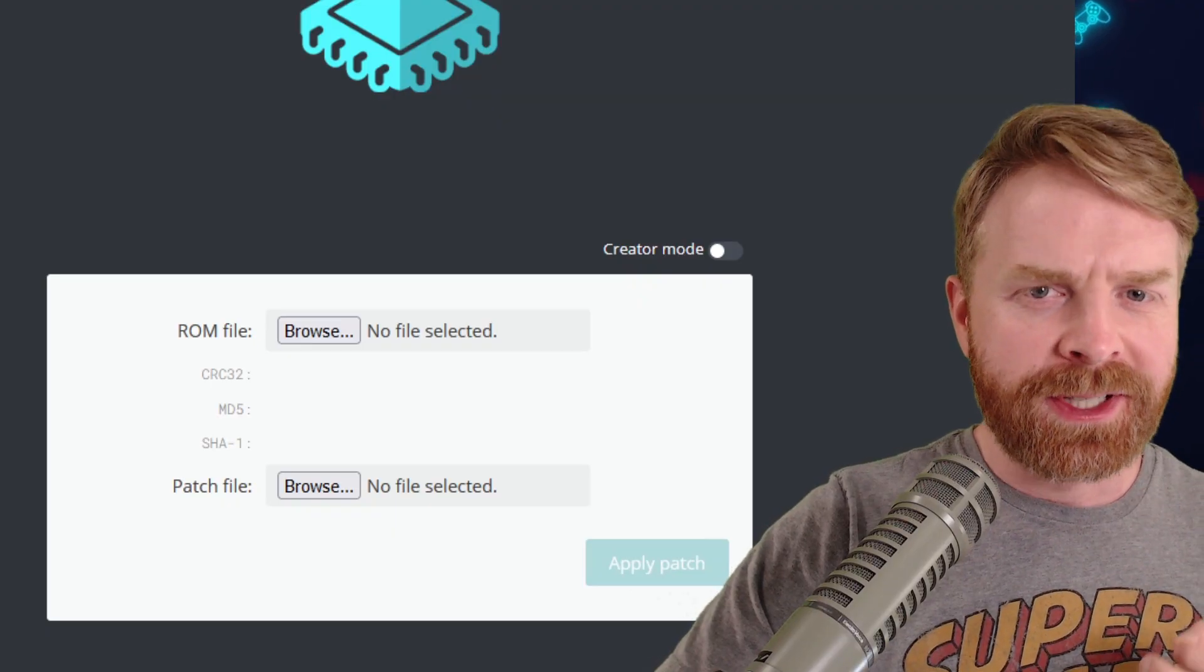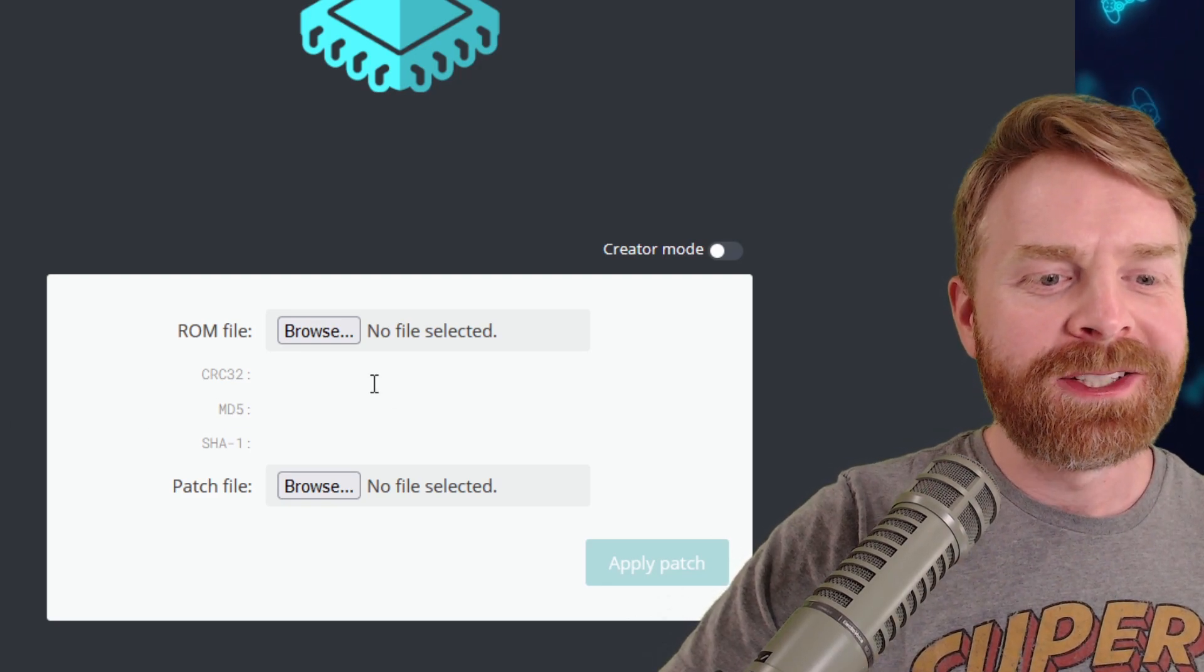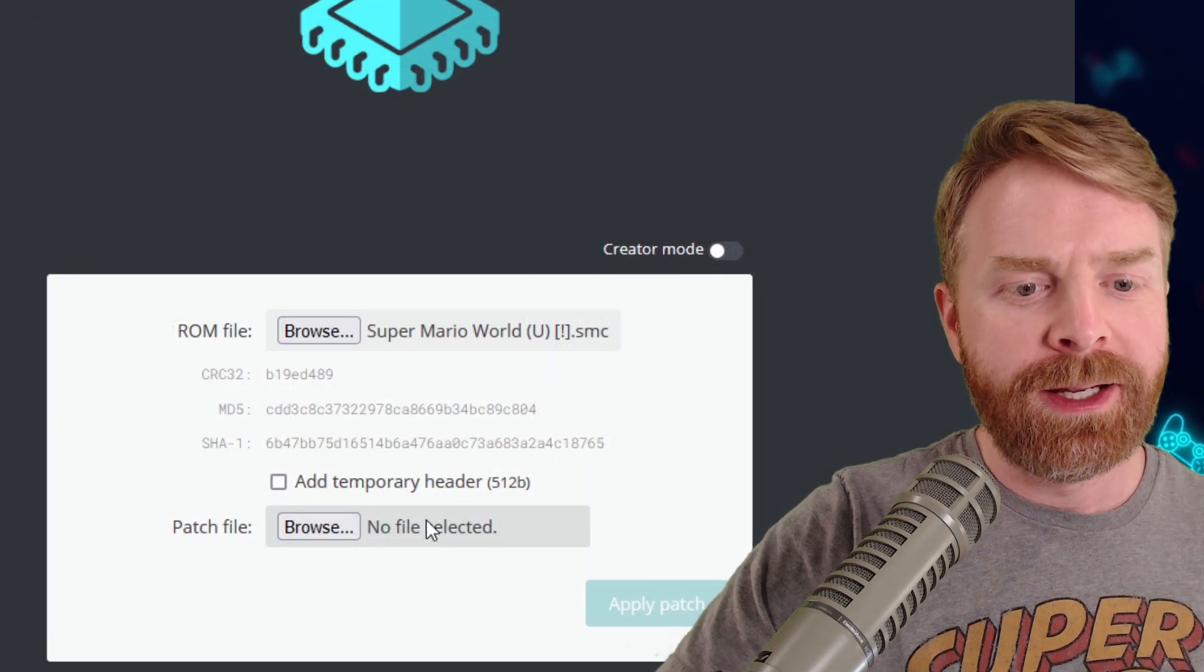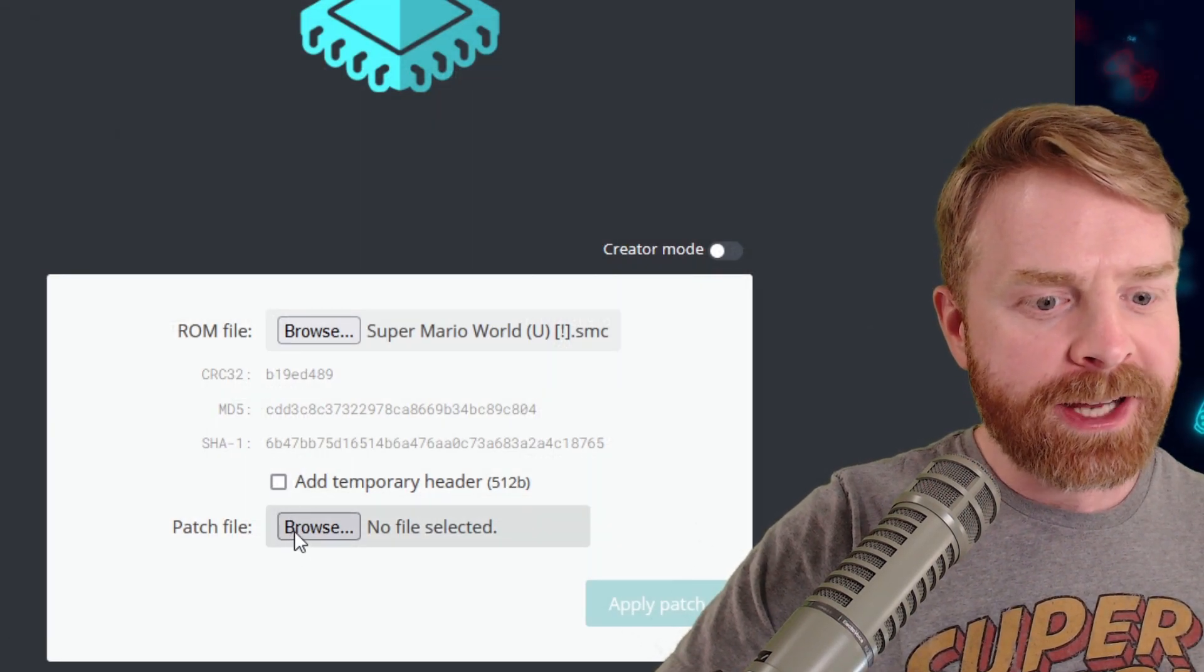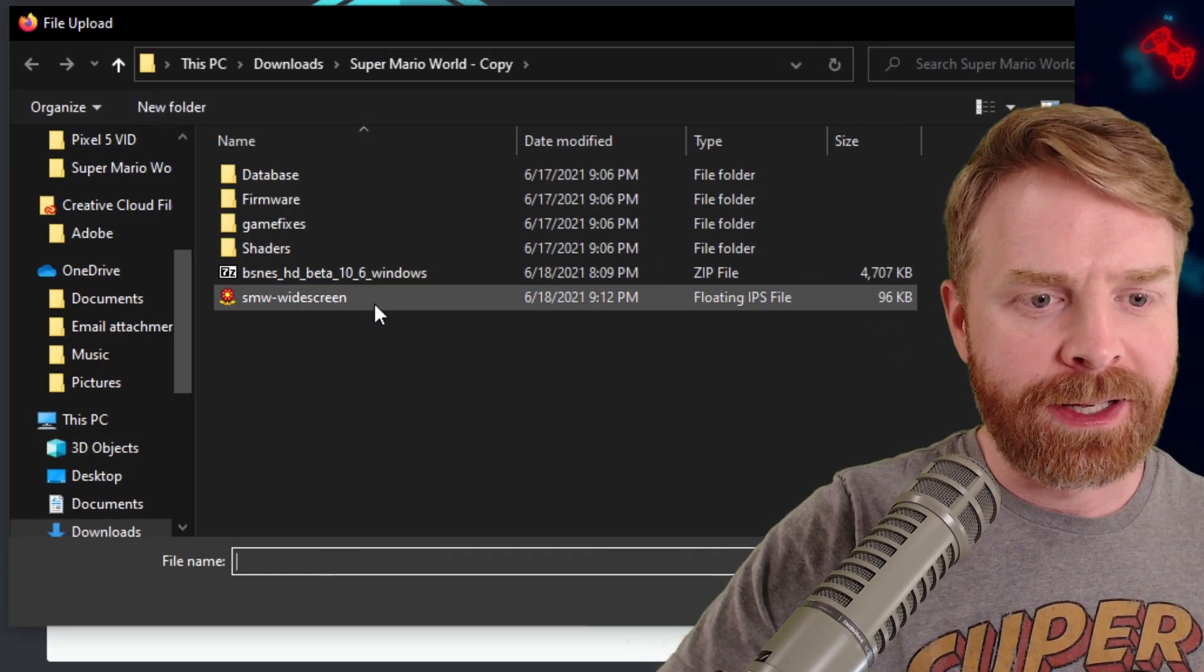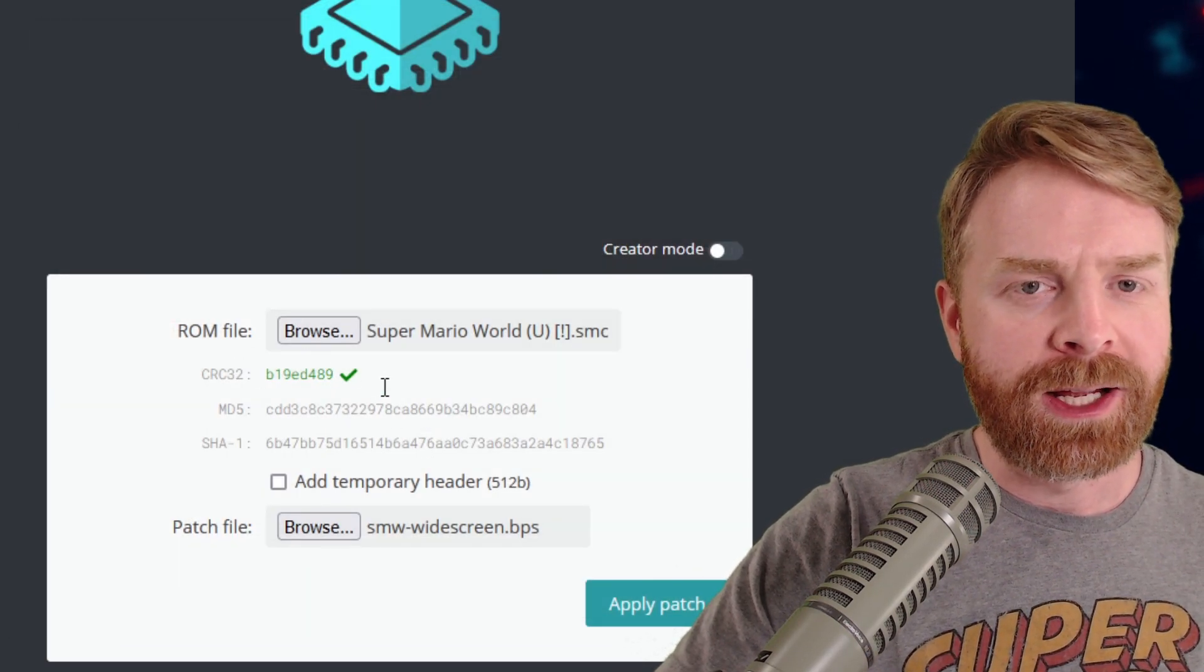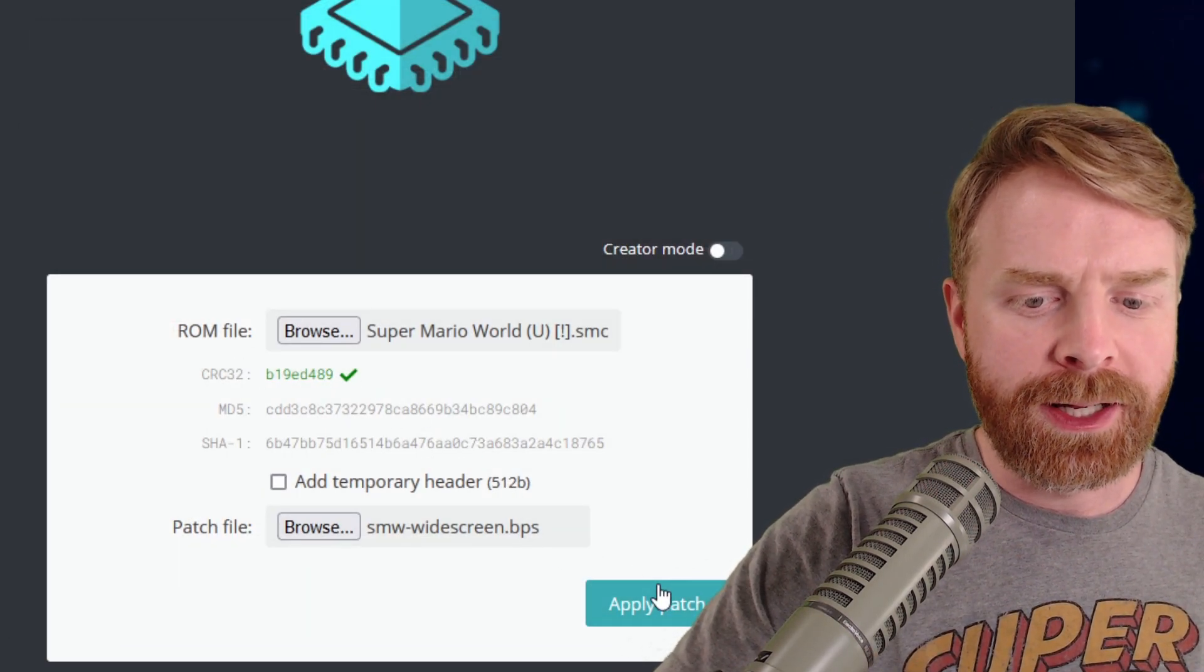To show you this again, because it's a very simple process, I'll click the ROM file that I'm looking for - Super Mario World. What I want to do next is click the patch file I'm looking for. I have it downloaded and ready to go. I can see the green check mark. I know everything is going to be okay.